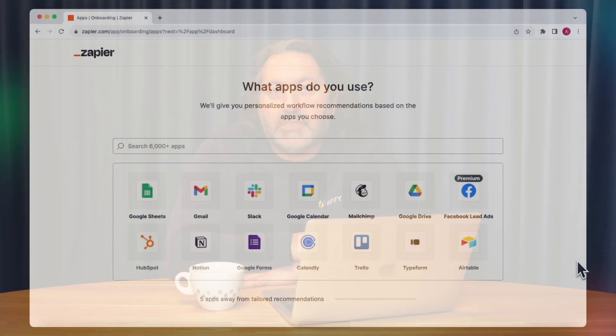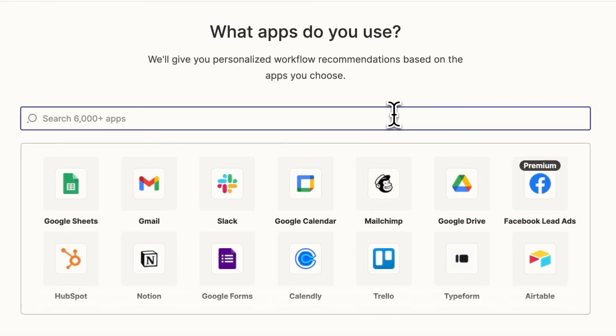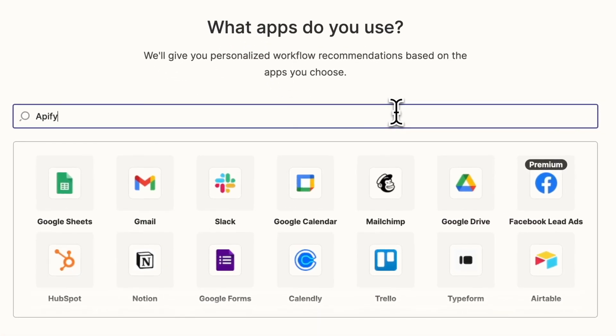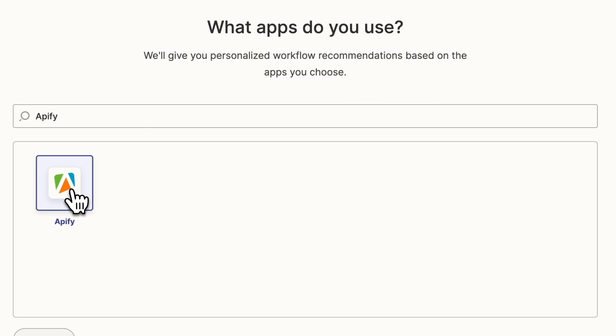Why? Although Apify has a rapidly growing number of integrations, Zapier is one of the biggest integration platforms for both developers and no-code users. Now Apify is fully optimized for Zapier, which means you can connect it with over 5,000 other services.